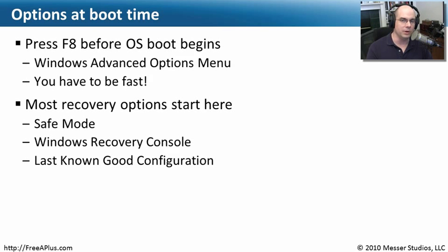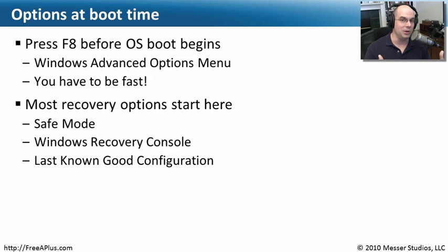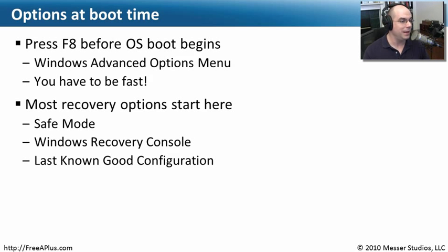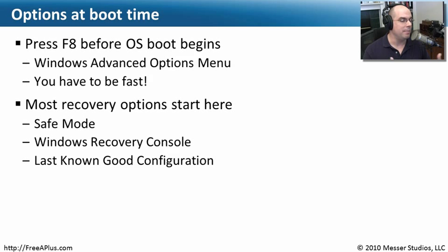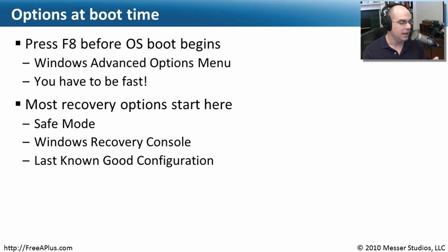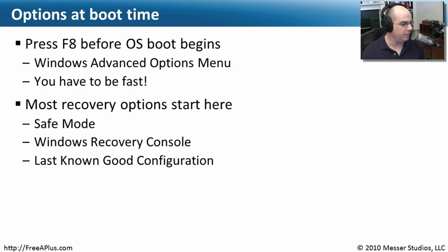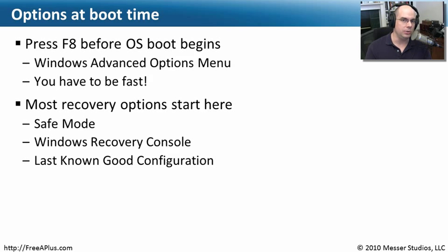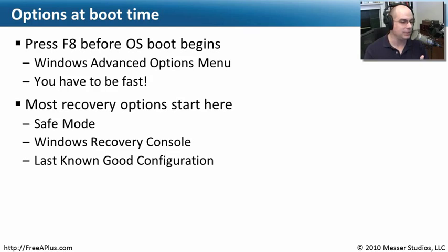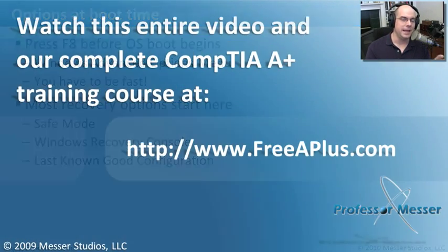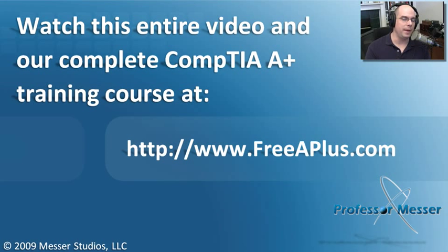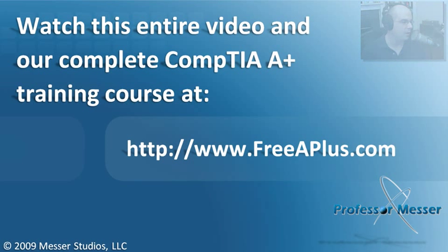Now if you can catch it at the right time and get into that Windows Advanced Options menu, then you've got a number of recovery options. If your Windows system is already having a problem, you may not even need to press the F8 key. It may automatically come up with these Windows Advanced Options because inside of there you have an option to start Windows in safe mode. You can launch the Windows Recovery Console, or you can choose to have Windows go to its last known good configuration. Let's step through each one of these and learn more about the way that they work.